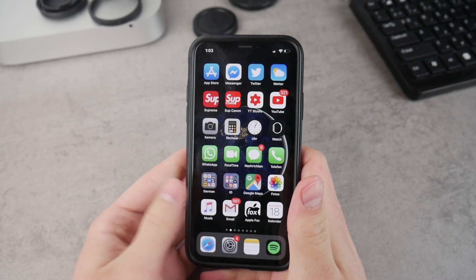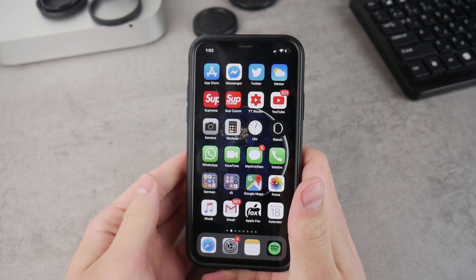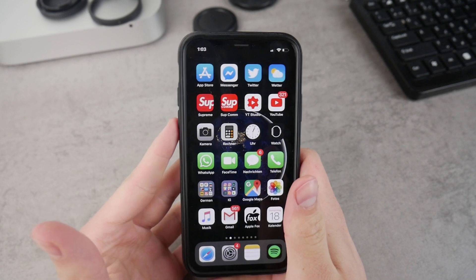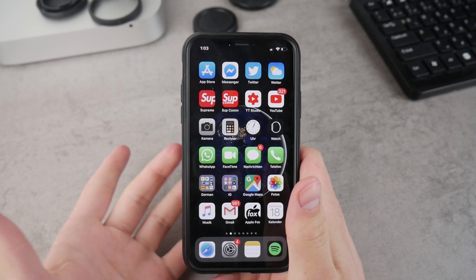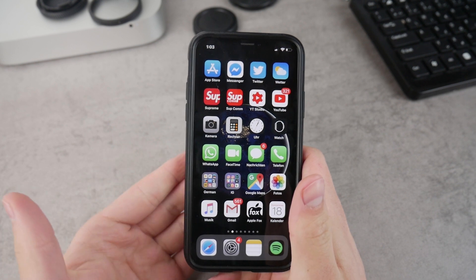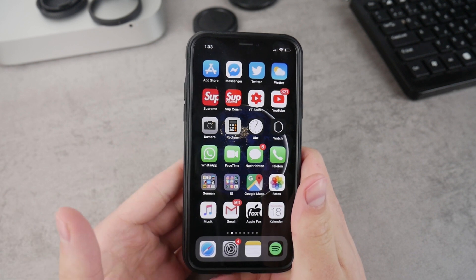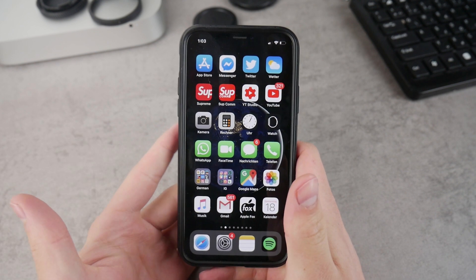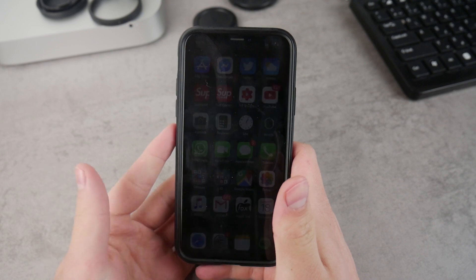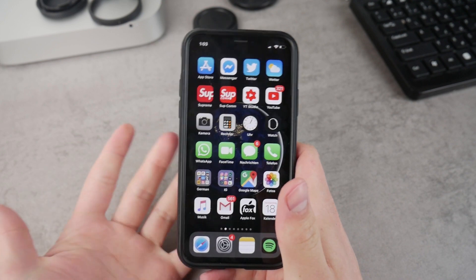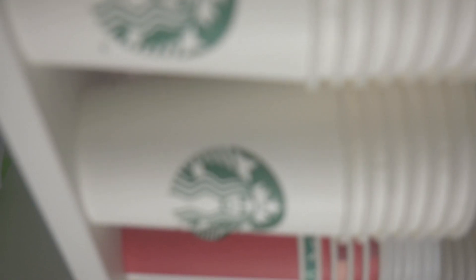What's going on everyone. In this quick video I want to show you how to keep your screen on your iPhone or iPad and make sure that it doesn't go black. Let's get started right now.